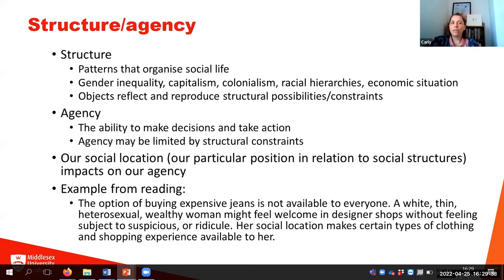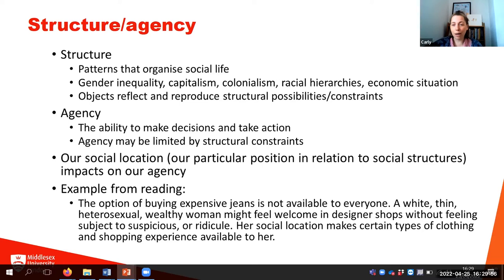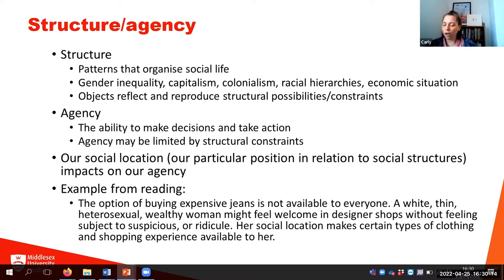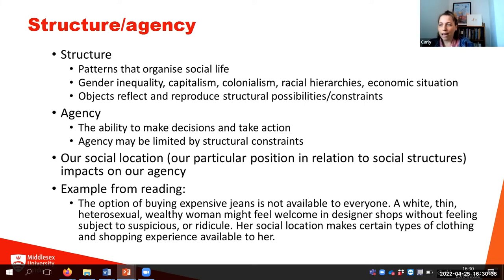Structure refers to the patterns that organise social life — gender inequality, capitalism, colonialism, racial hierarchies, economic situations — and objects reflect and reproduce structural possibilities and constraints. Think about how the Gee's Bend quilt makers are commenting on how these structural inequalities impact people's lives. Agency refers to the ability to make decisions and take action, but our ability is limited by structural constraints. Our social location impacts on our agency. For example, the option of buying expensive jeans is not available to everybody. A white, thin, heterosexual, wealthy woman might feel welcome in designer shops without feeling subject to suspicion or ridicule — her social location makes certain shopping experiences available to her.